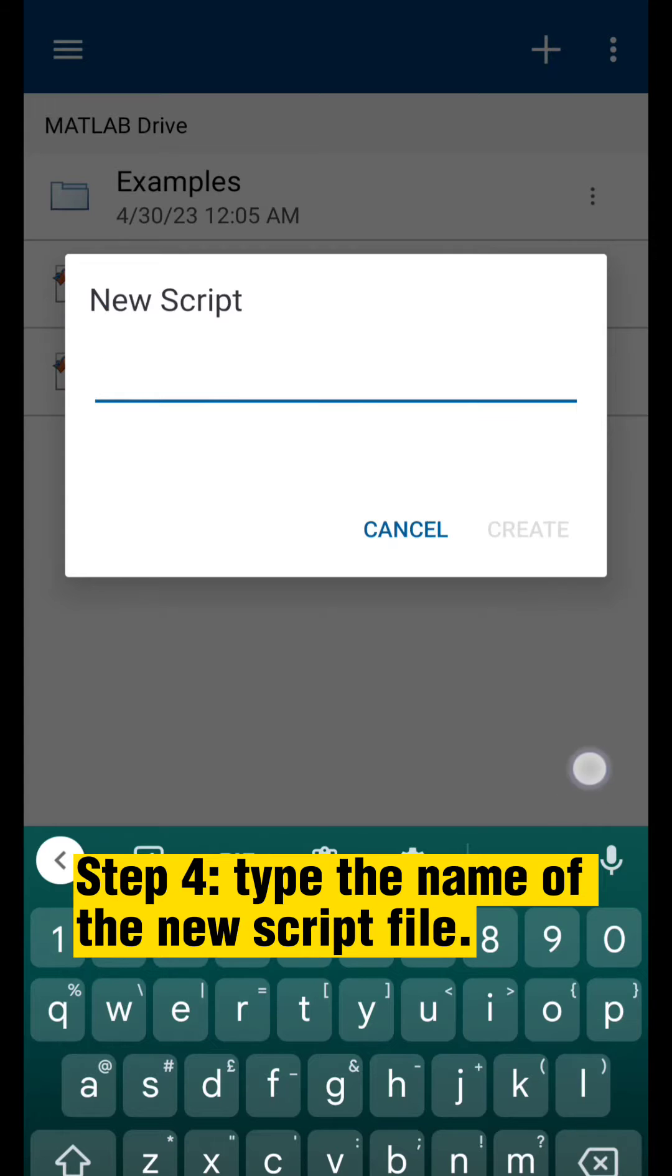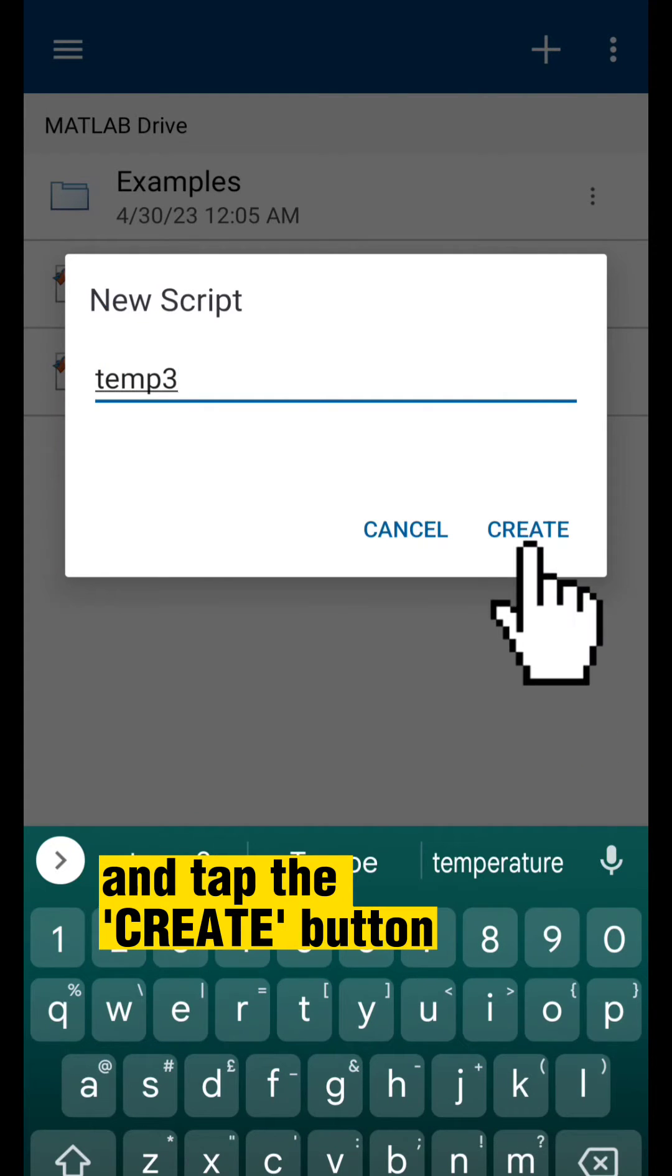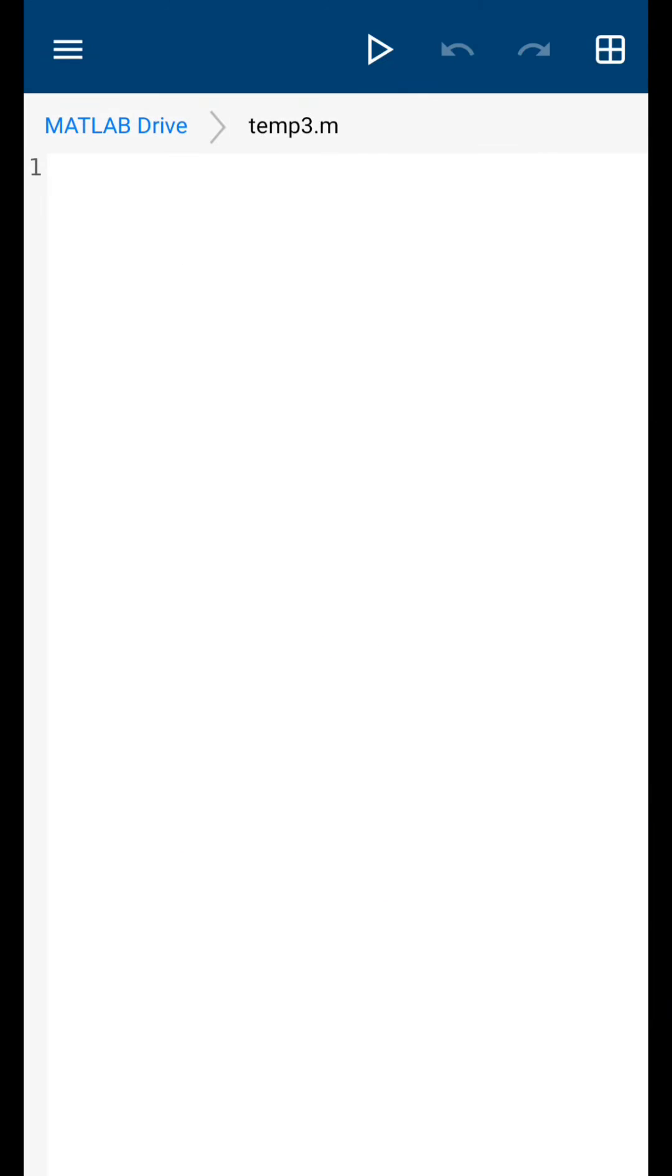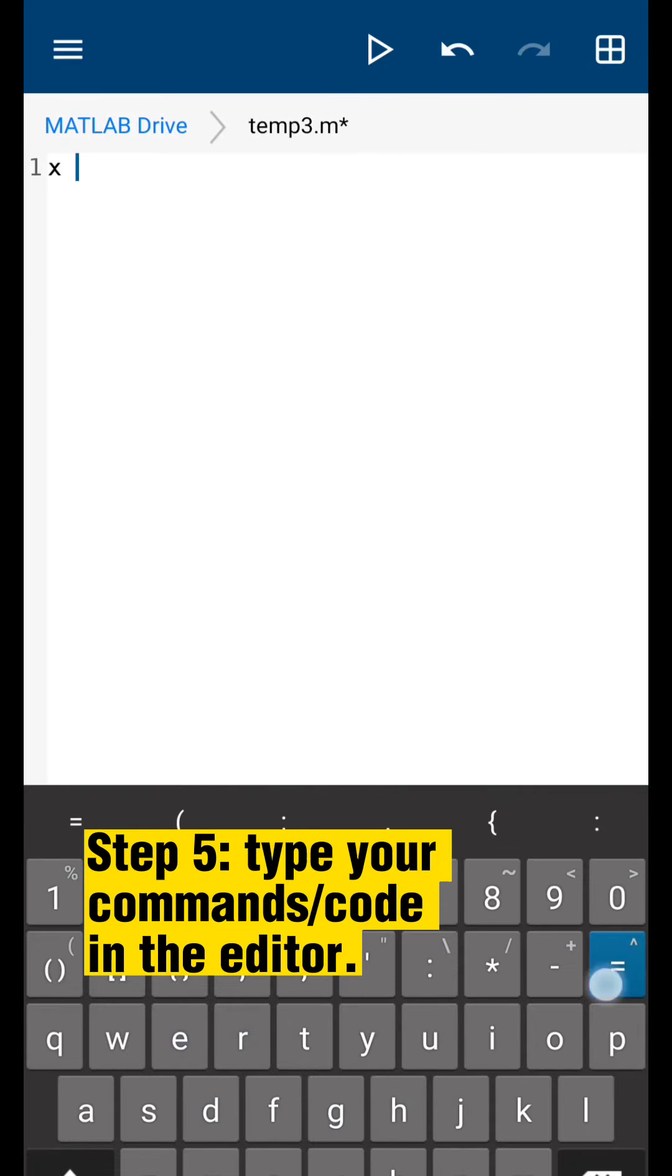Step 4, type the name of the new script file and tap the create button. Step 5, type your commands, code in the editor.